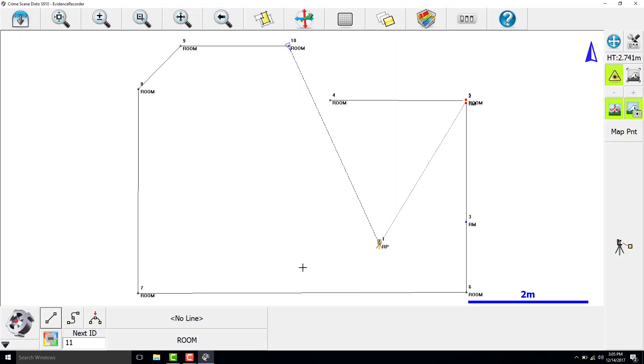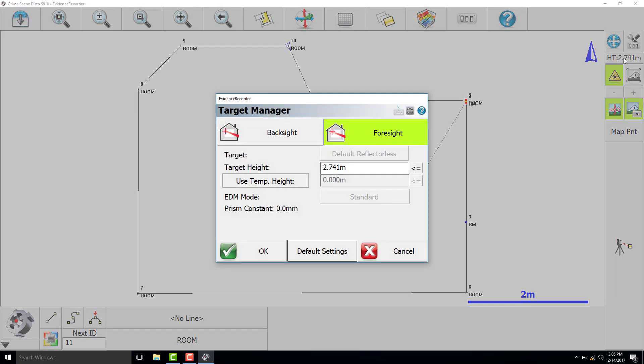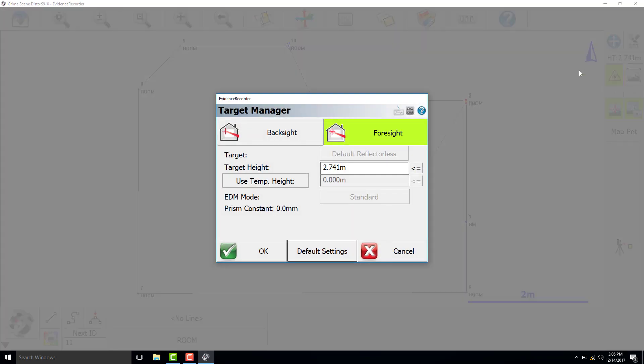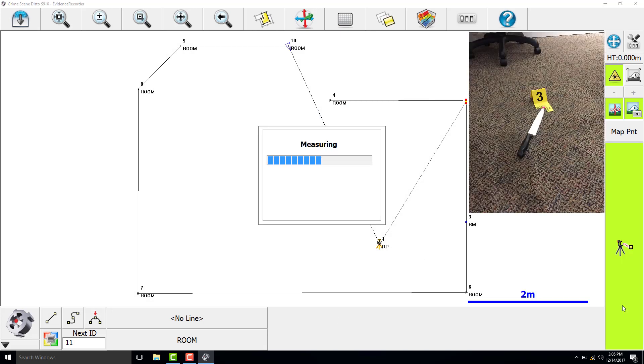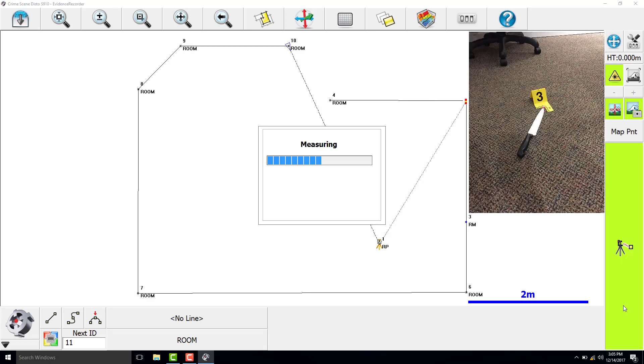Once we have taken as many points along the ceiling that we can from this position, we have to change our target height back to zero so we can start measuring evidence. We will position the laser on our evidence marker number 3 and take our first evidence measurement.